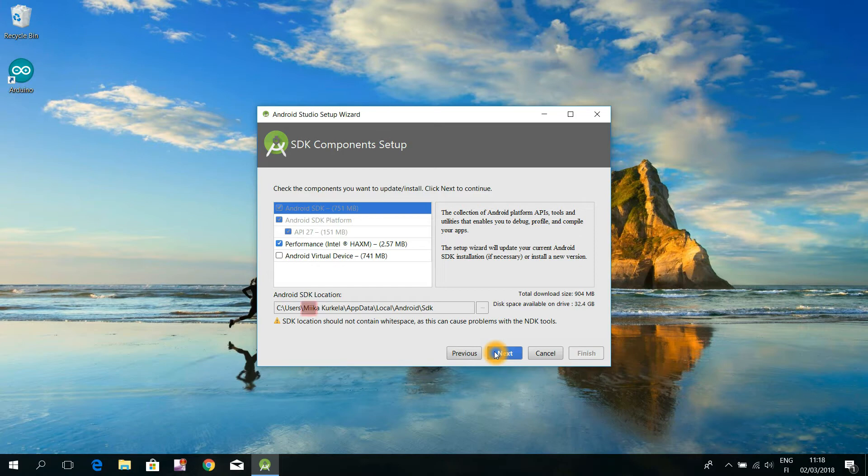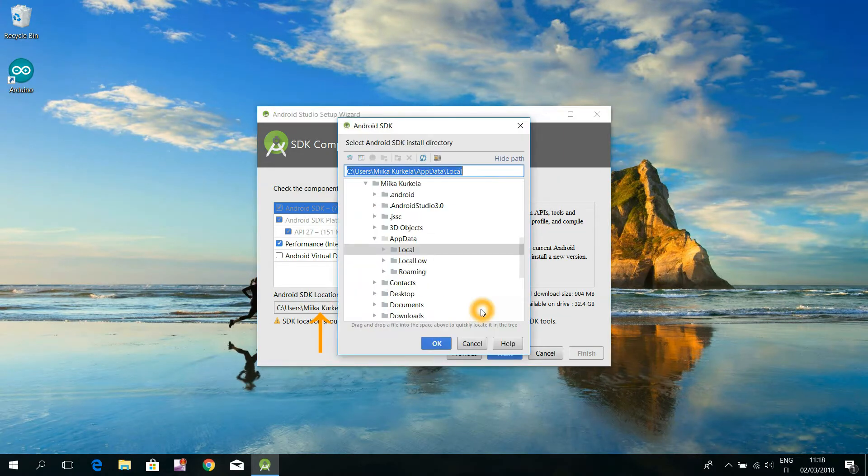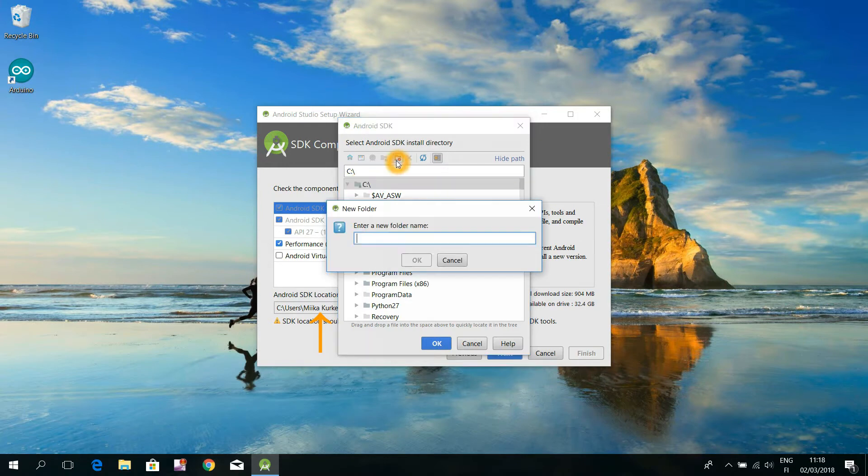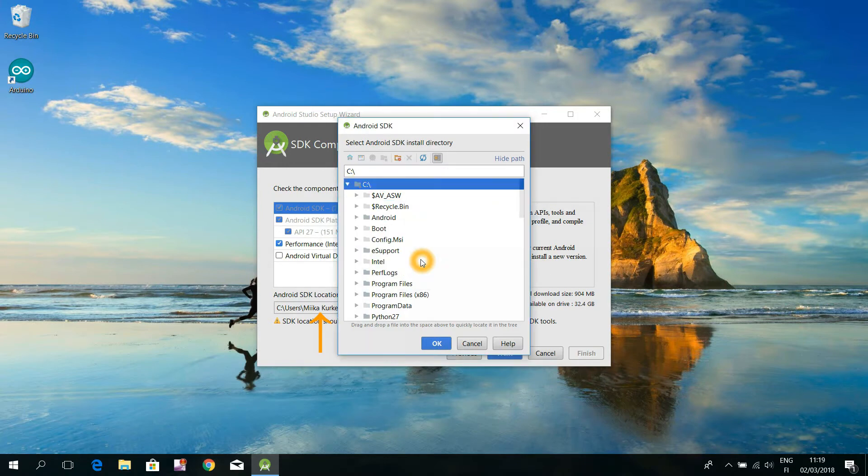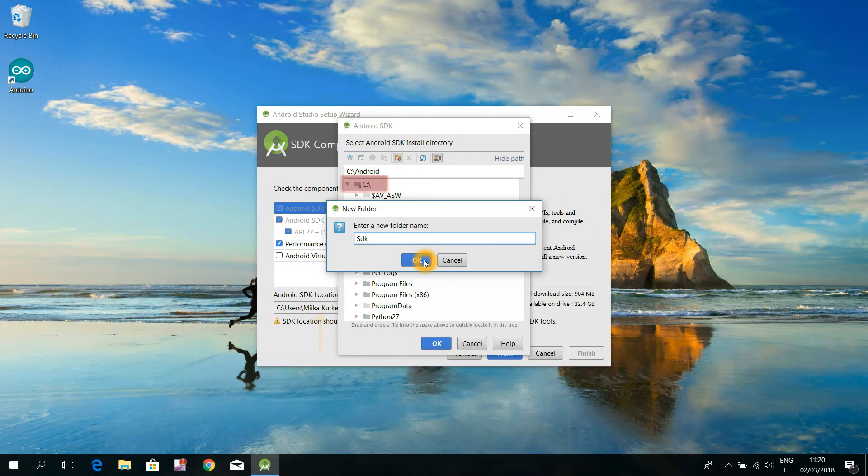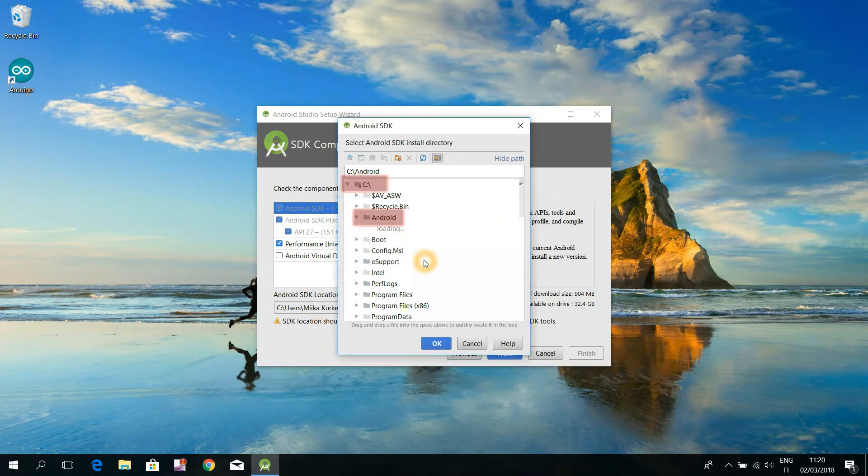Here that folder name Miika Kurkela of the proposed Android Software Kids location path contains a problematic space character. That's why I am asked to choose some other path for my Android SDK location. I decided to use a path C Android SDK that doesn't include any such problematic characters.